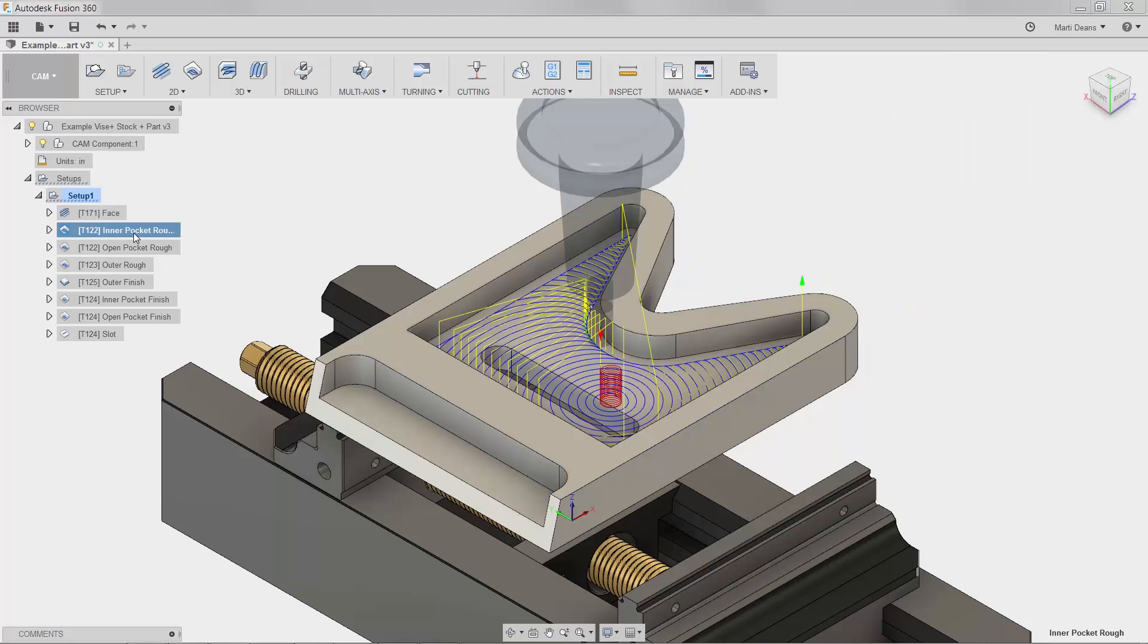For this operation, I want to add a taper to the red helical entry move, decrease the distance between the blue cutting lines, and make all the yellow retract lines into gold stay-down moves.